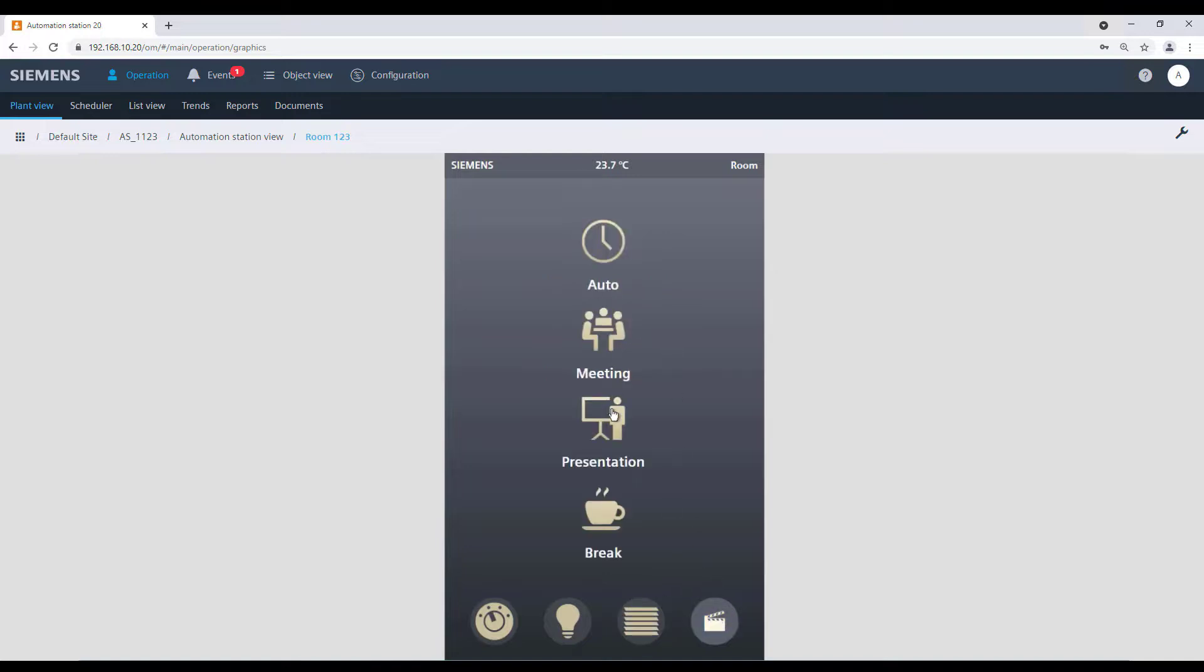Depending on the program, we also have the possibility to select different scenes for the room.